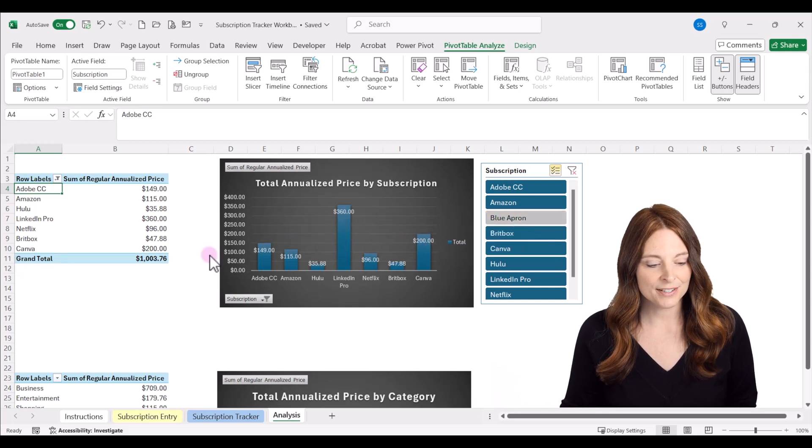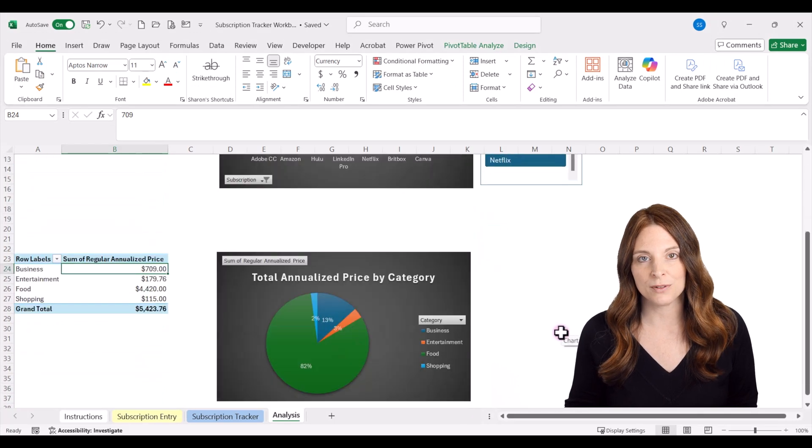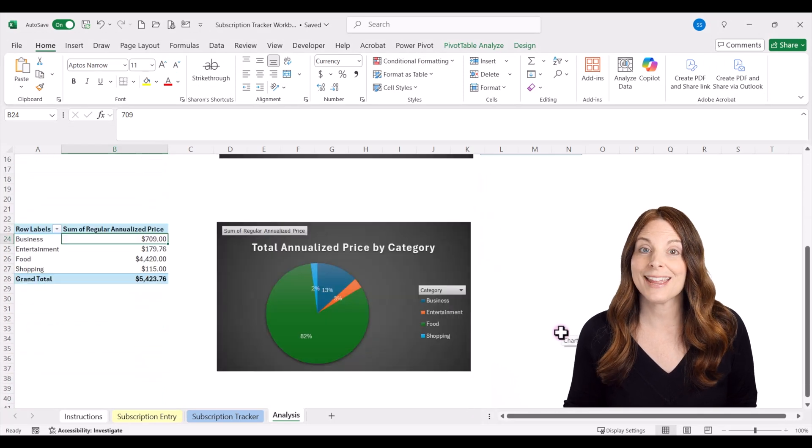Down below there is a similar chart — a pie chart showing total annualized price by category.